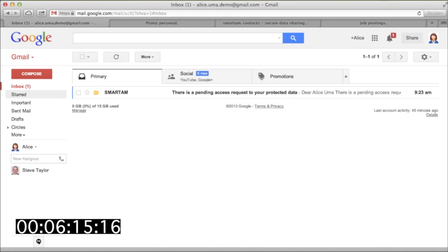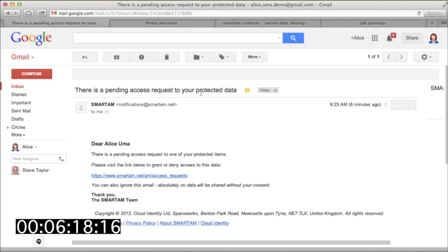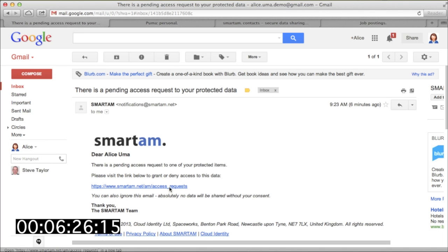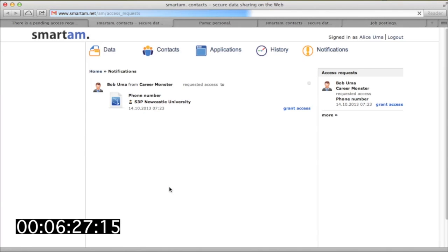Alice notices that she's gotten an email notification from SmartAM that says Bob tried to access her phone number. Alice doesn't have to grant access to this data, but she decides to allow Bob to get access to it whenever he's using CareerMonster as a client.